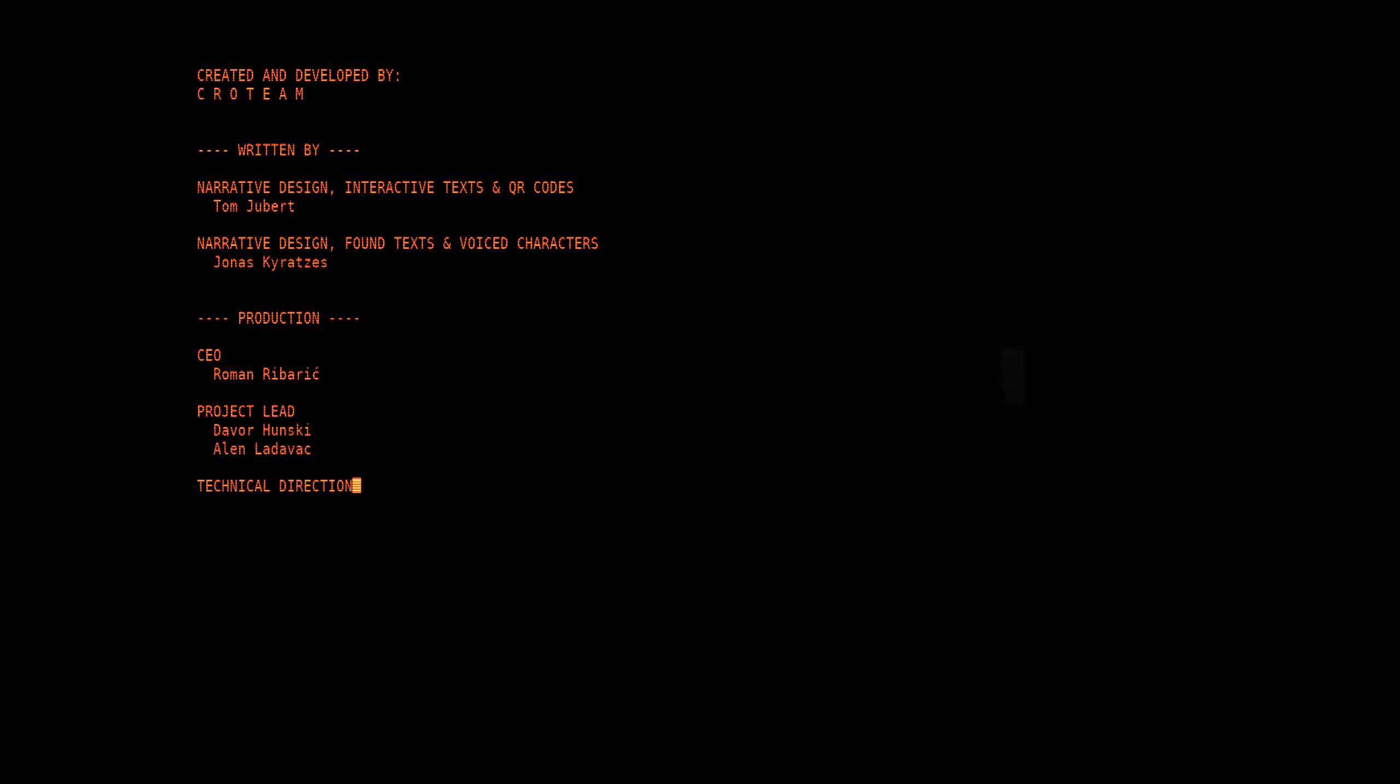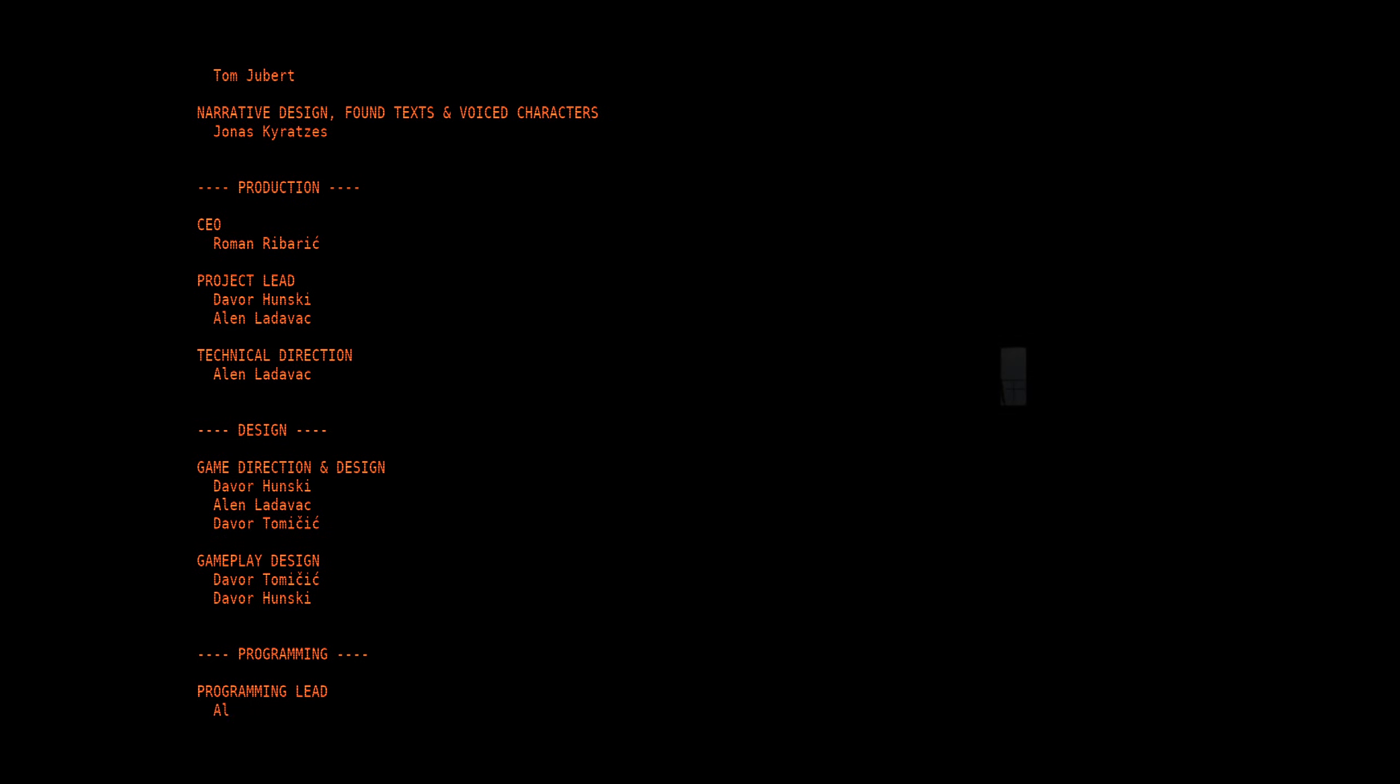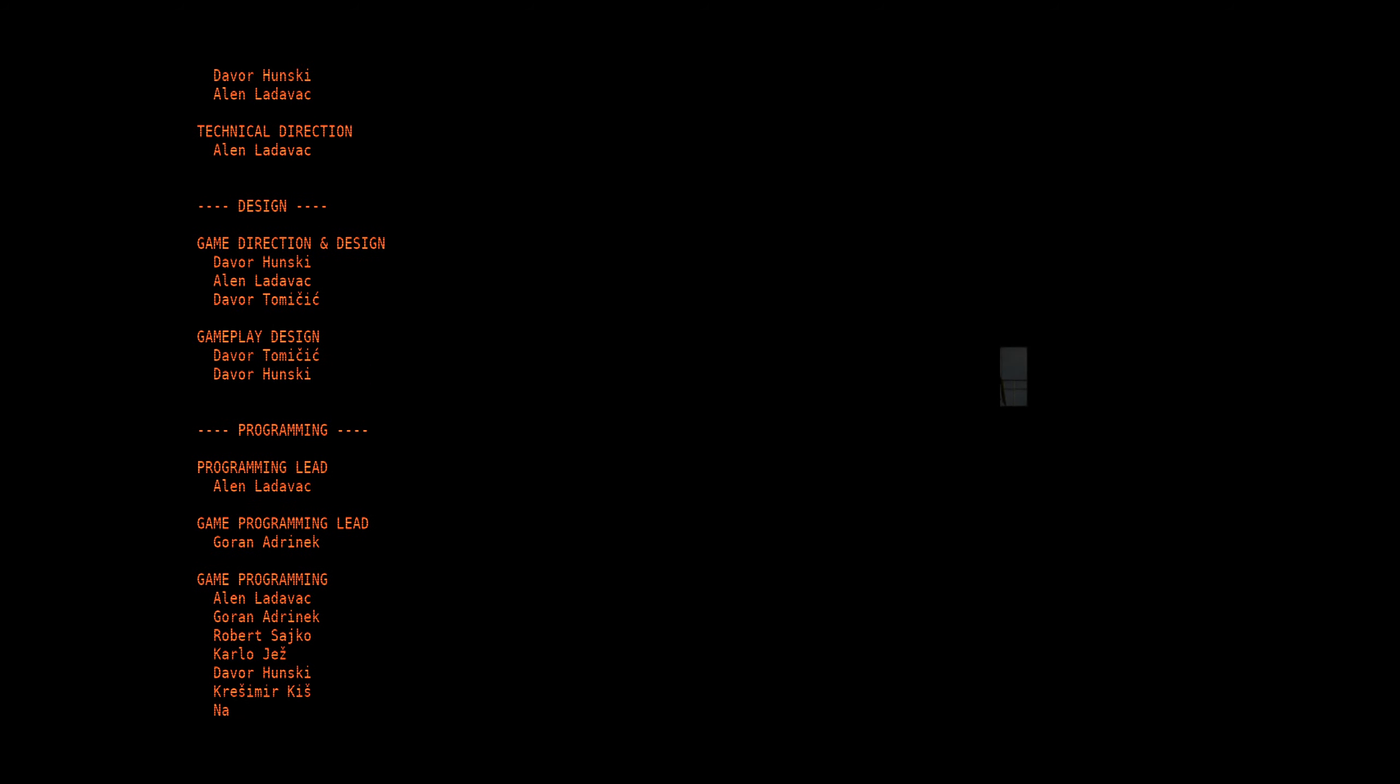Created and developed by Croteam. Written by Narrative Design, Interactive Text and QR Codes: Tom Jubert. Narrative Design, Found Text and Voice Characters: Jonas Kyratzes. Other folks.